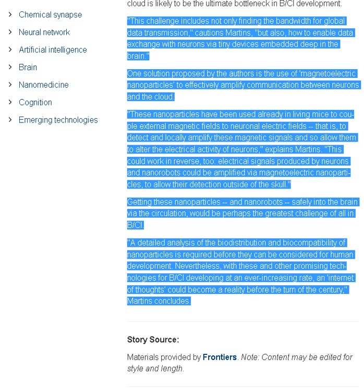These nanoparticles have been used already in living mice to couple external magnetic fields to neuronal electric fields, that is, to detect and locally amplify these magnetic signals and so allow them to alter the electrical activity of neurons, explains Martins. This could work in reverse, too. Electrical signals produced by neurons and nanorobots could be amplified via magneto-electric nanoparticles to allow their detection outside of the skull.